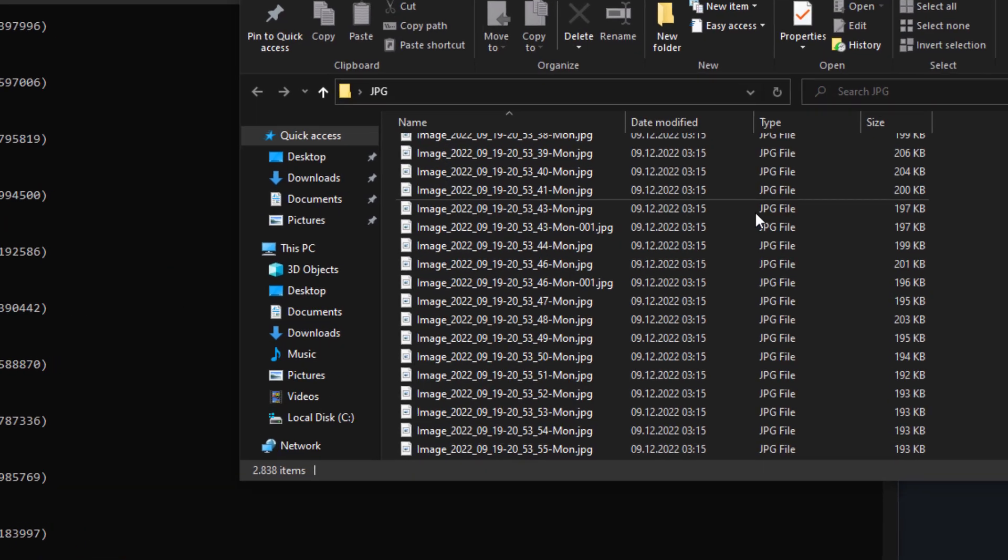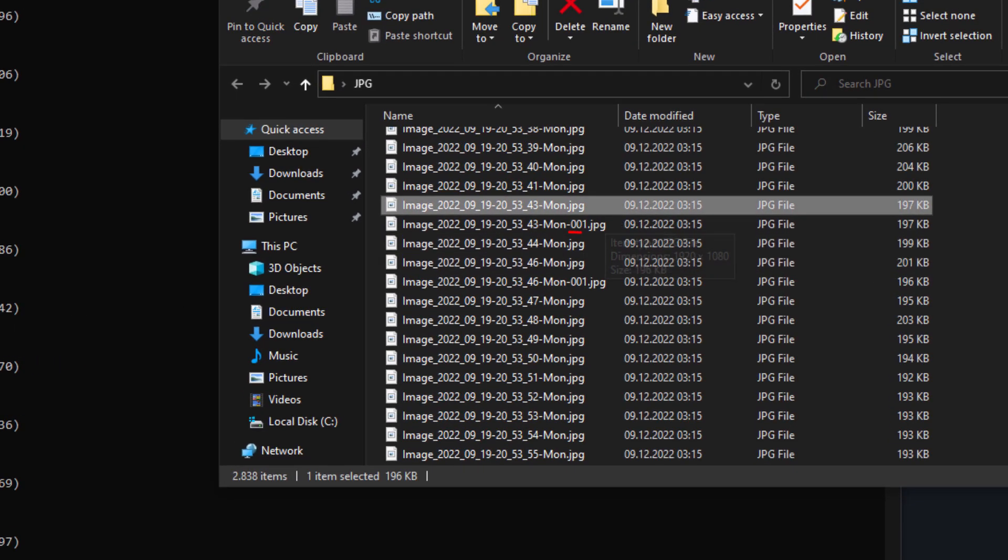As you can see, the script renames the time duplicates and adds a number at the end of the file name before the dot.